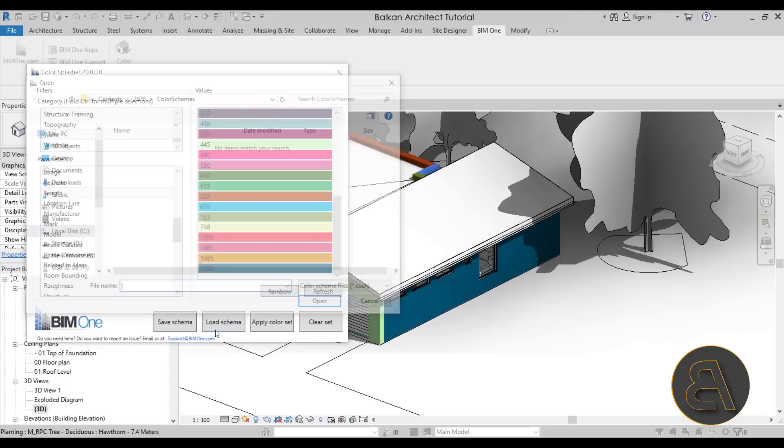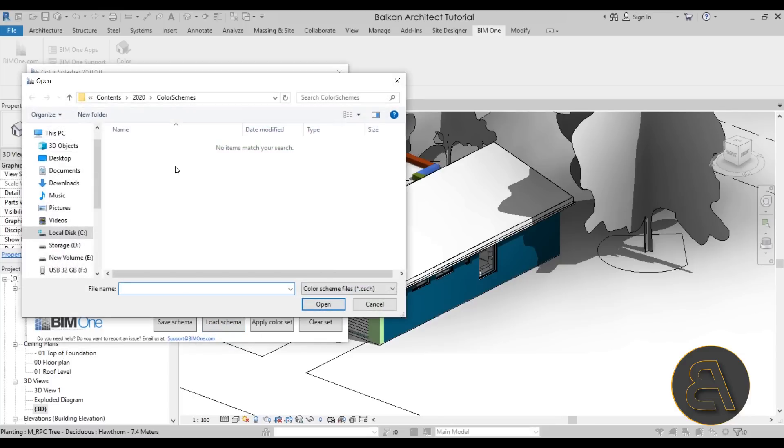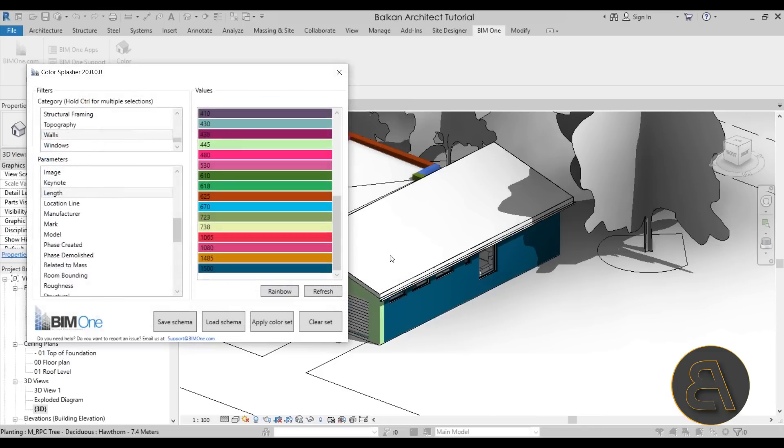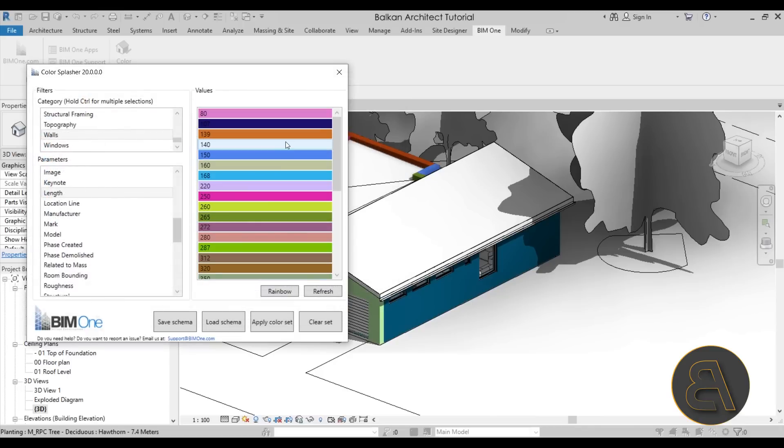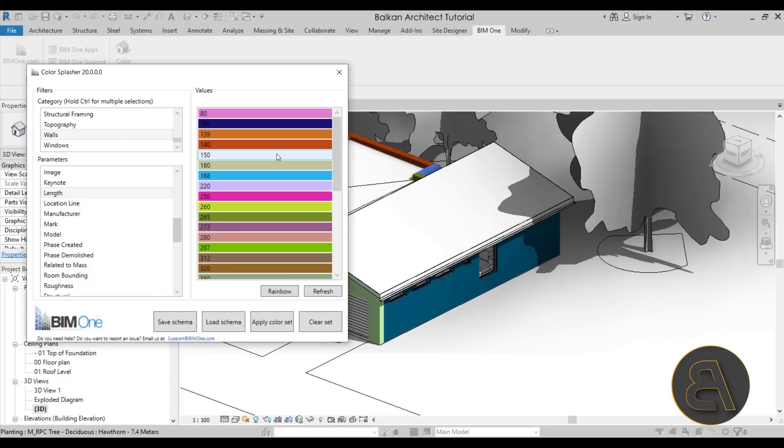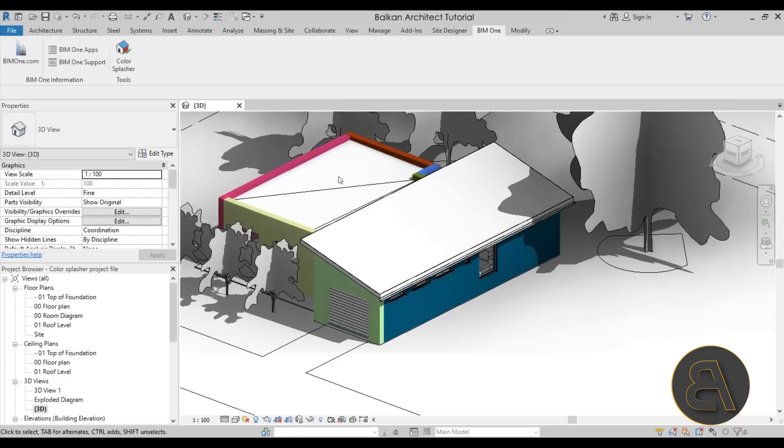For perhaps either a different project or the same project later on. So if you're happy with the color scheme, if it pulls in important information or shows you graphically some important information that you need to get from the model, this is the way that you can just keep that saved and then reuse it later on. So I think it's a really useful tool. OK, I'm just going to cancel out of that.